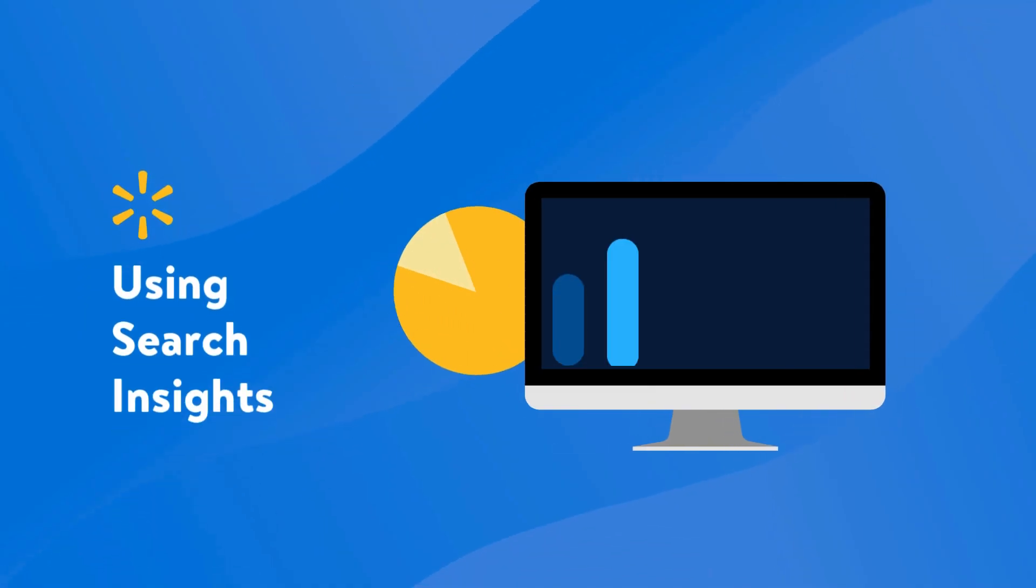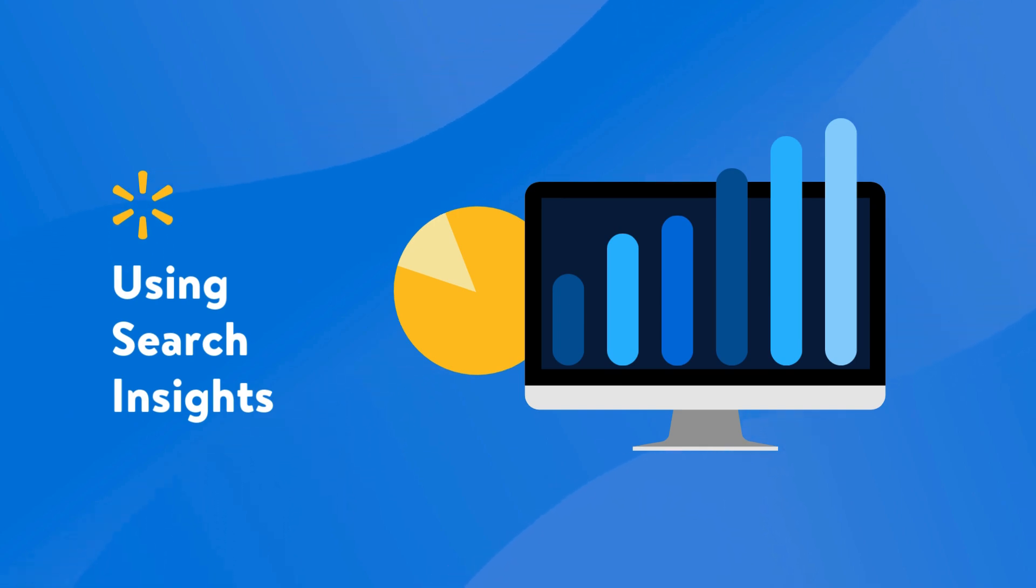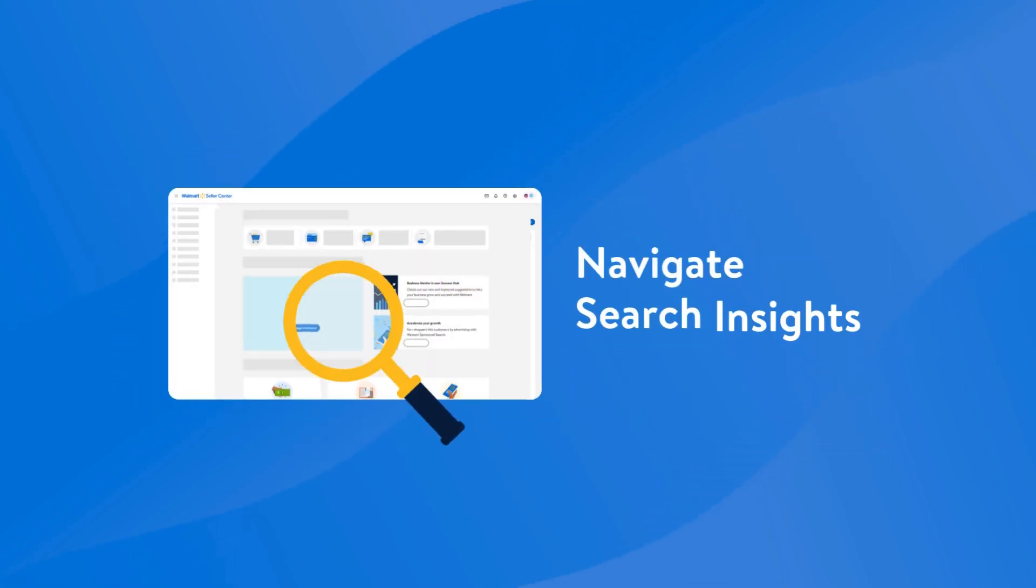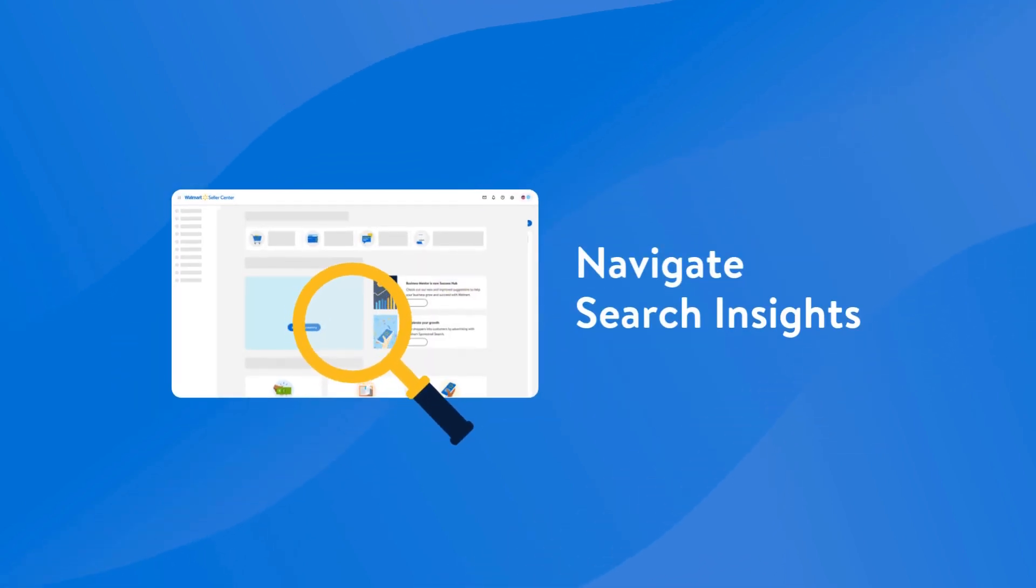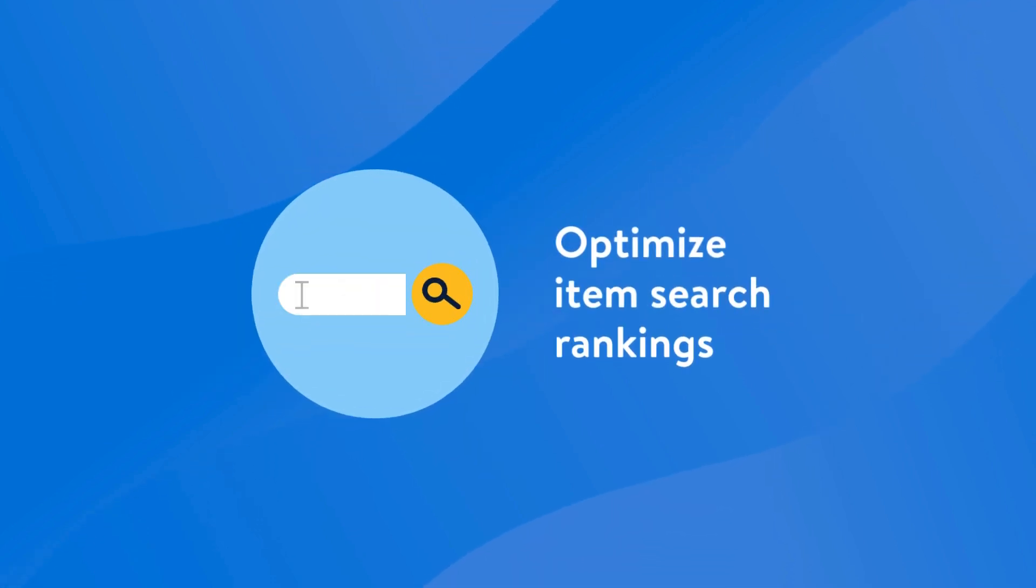Want to enhance and expand the reach of your items on walmart.com? We've got you covered. In this lesson, we'll show you how to navigate the Search Insights dashboard in Seller Center and leverage actionable insights to optimize your items.